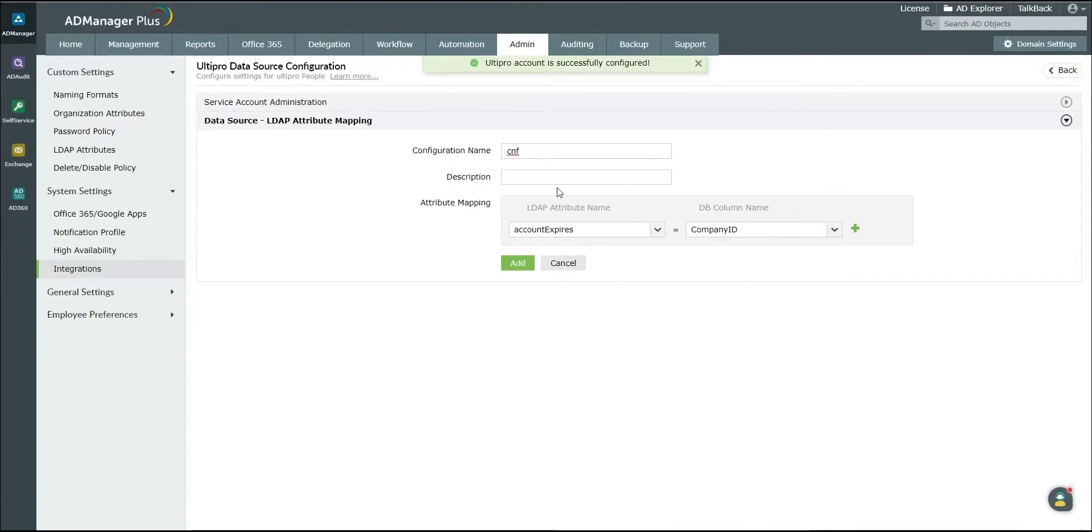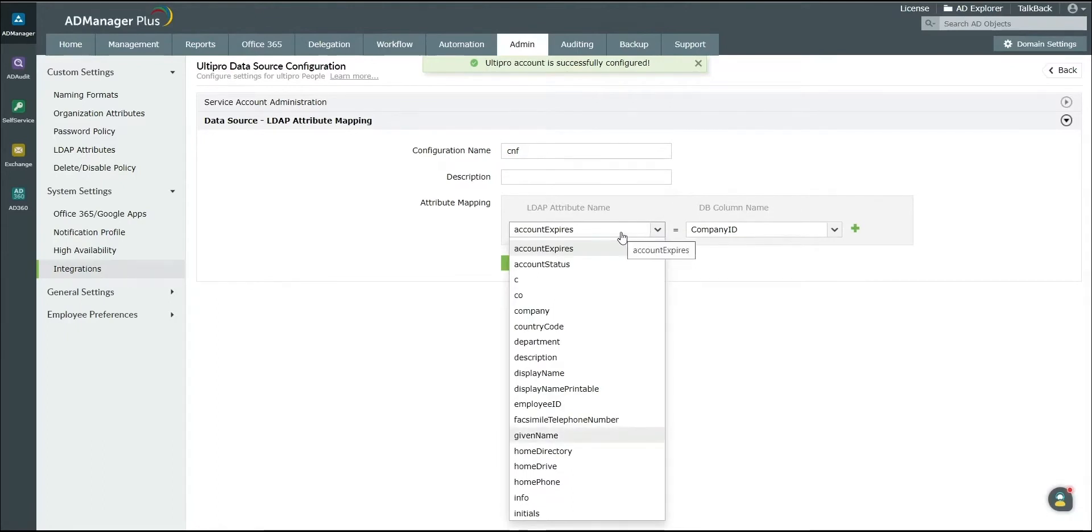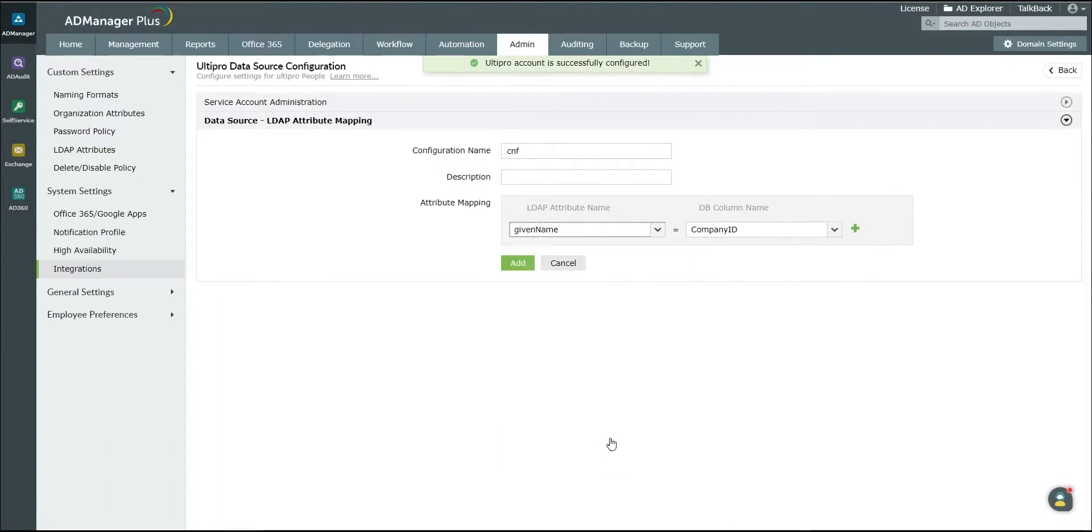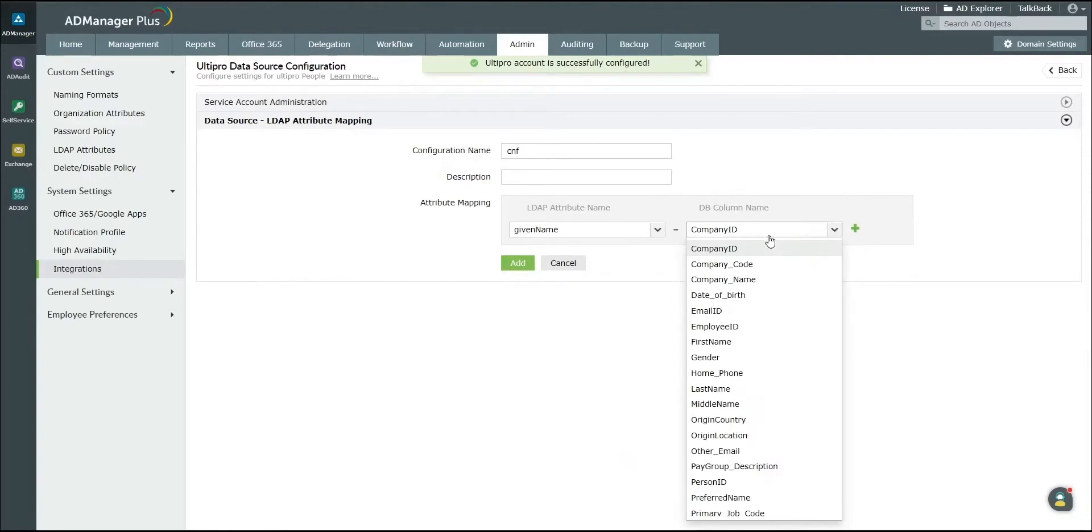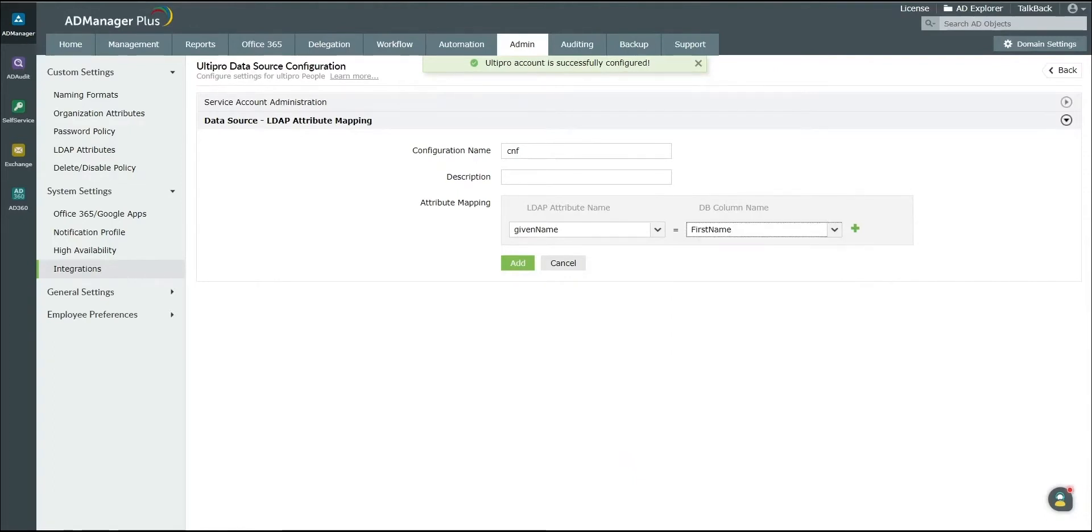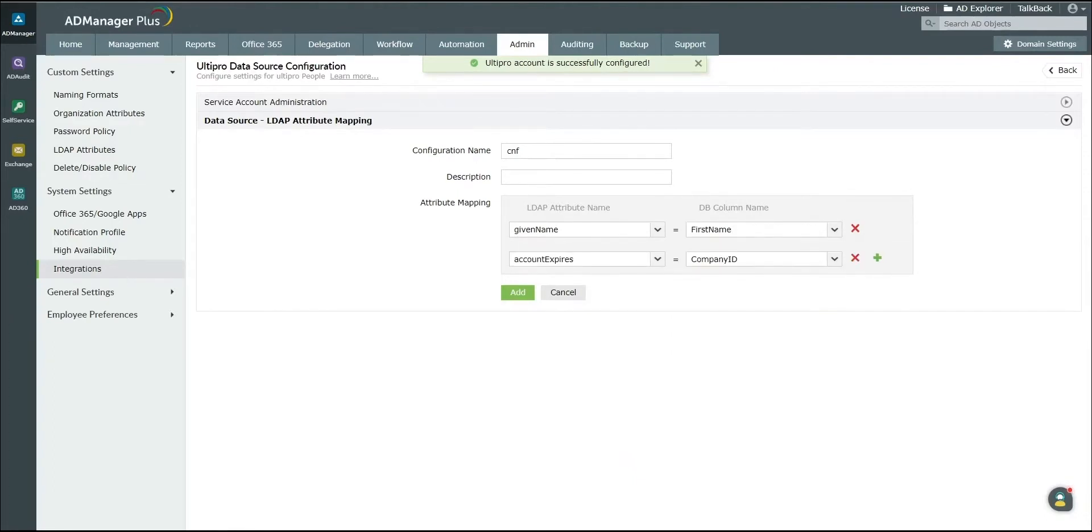Map the settings of user accounts in UltiPro services to the corresponding LDAP attributes in Active Directory. For instance, map the given name under the LDAP attribute column to the first name under the DB column name. Click on the plus symbol to perform attribute mapping for all mandatory attributes.